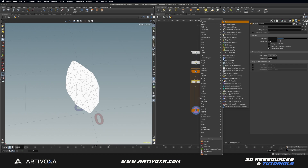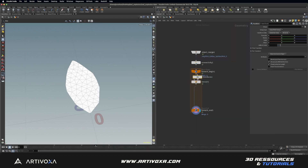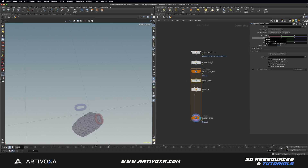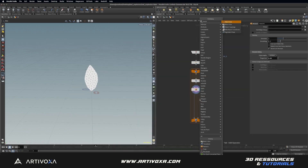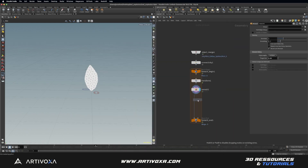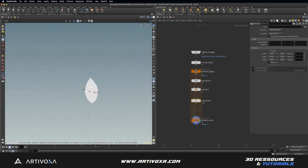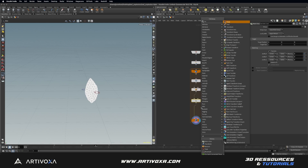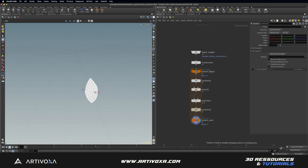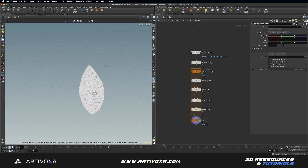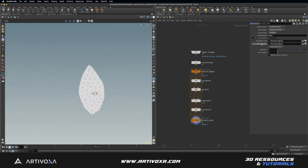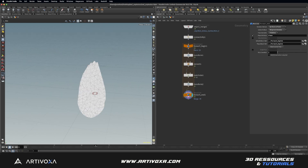I'll add a transform node before the remesh and rotate on the X-axis to minus 90 degrees. Then I'll add a match size node to place the leaves into the center of the scene. I can also add another transform node to increase the size of each leaf — I'll set the scale to 2. Now let's disable the single path in the loop.